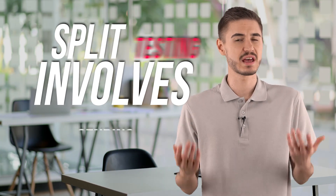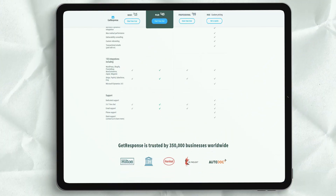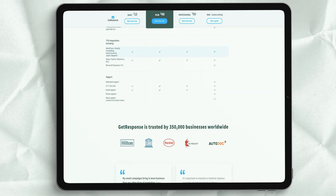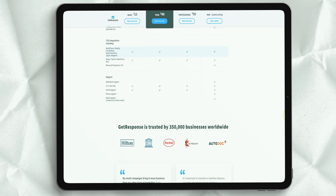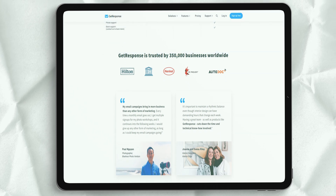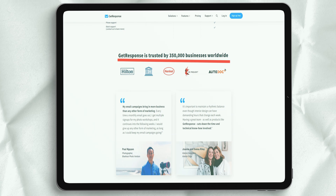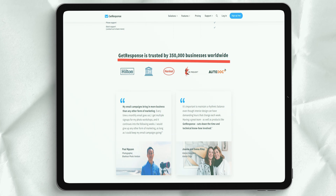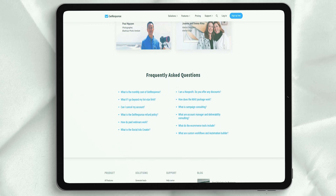Split testing involves sending variations of your email newsletters to some of the people on your subscriber list, monitoring the performance of each, and submitting the best version to the rest of your list. Traditionally, GetResponse's functionality in this area has been much better than several competitors, as it allows you to split test up to five different messages against each other, while its main competitors usually allow two or three options. Unfortunately, the split testing feature in the new GetResponse templates is currently limited – you can still test up to five variations, but only using different subject headers.